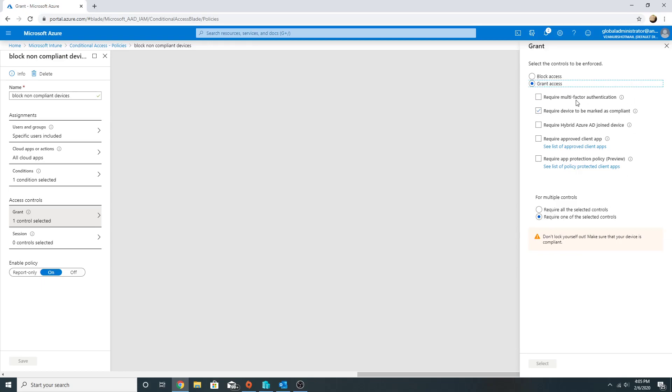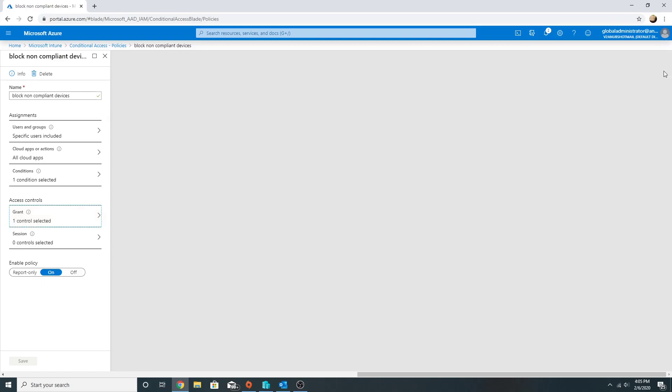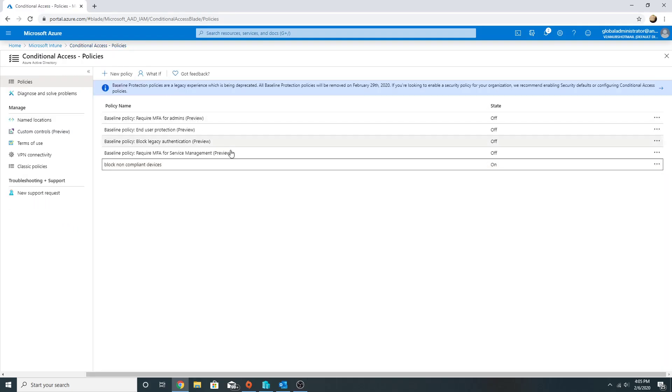So this is just a short overview of how the compliance and conditional access works and how we can protect our company data. I hope you liked my video and see you soon in my next video.